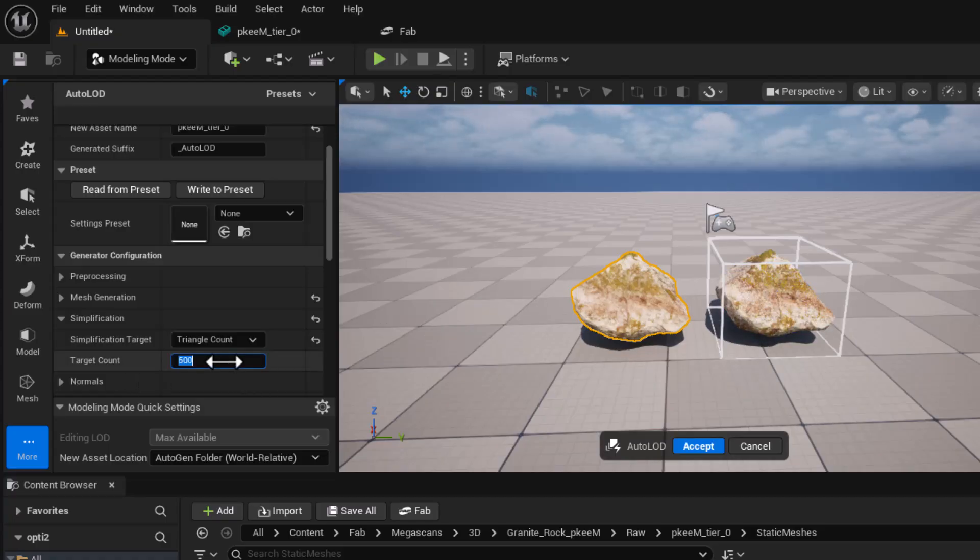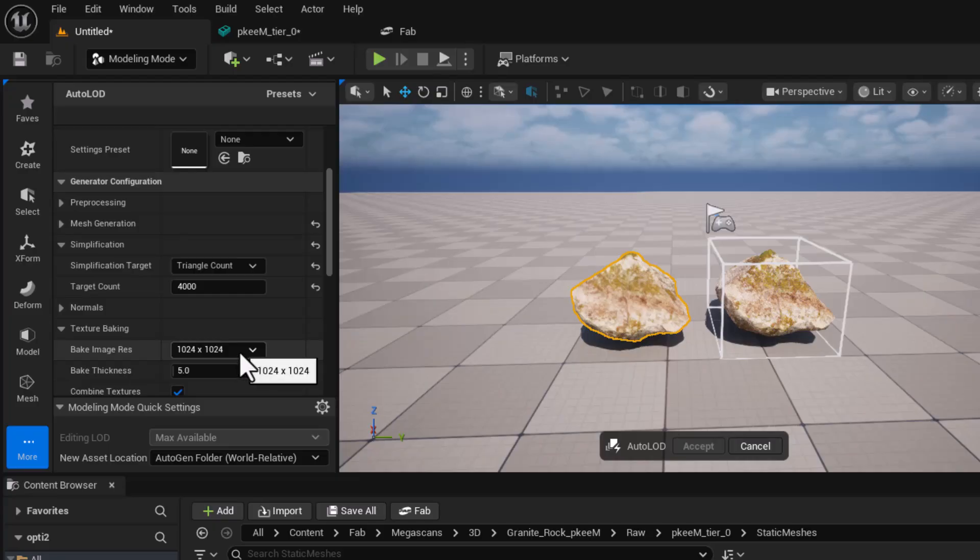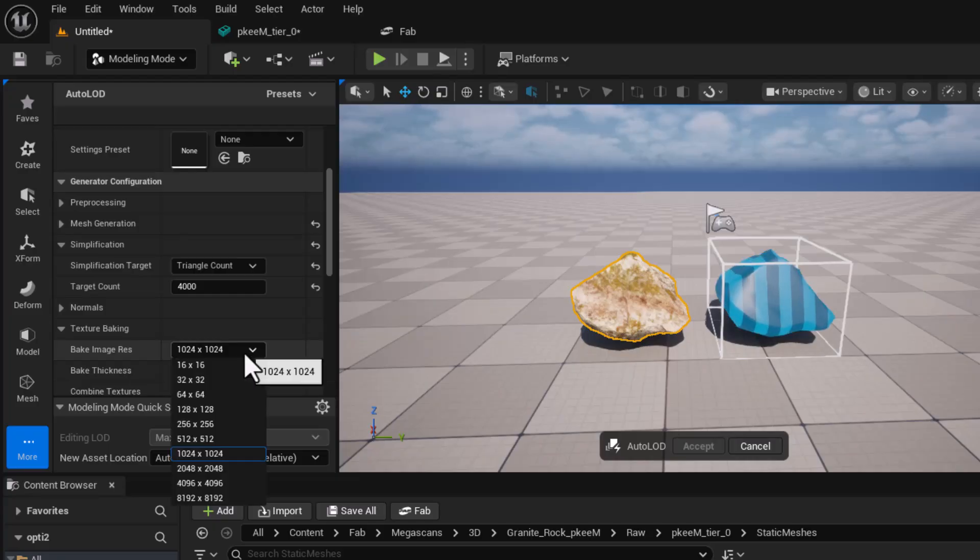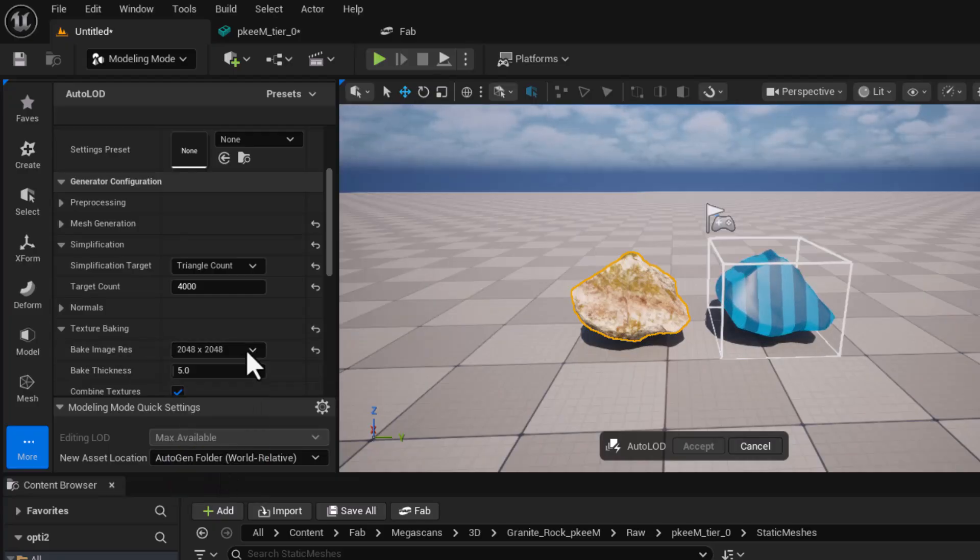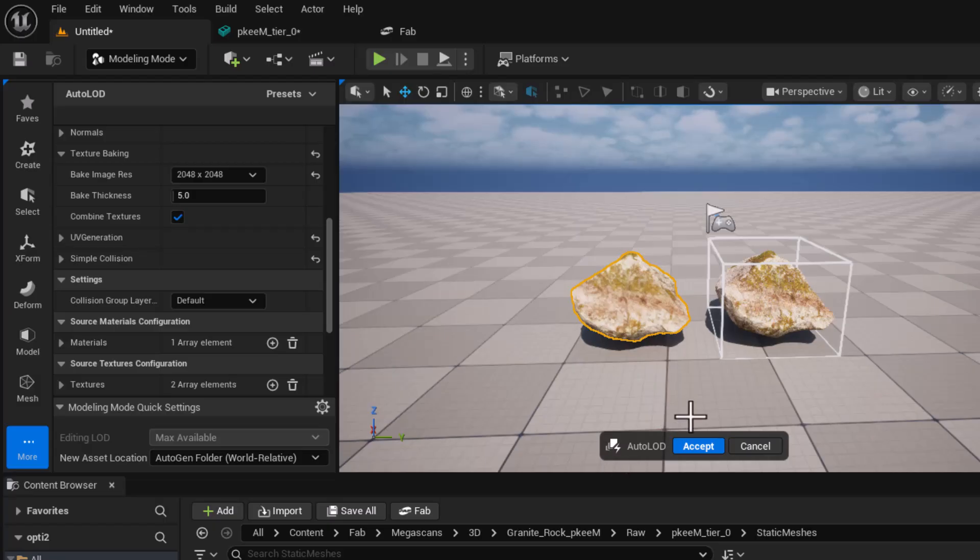For example, if you want to change this to be 4000 and we go to the texture baking also and change the image resolution. For example, to be 2k and after that, wait for a few moments and click accept.